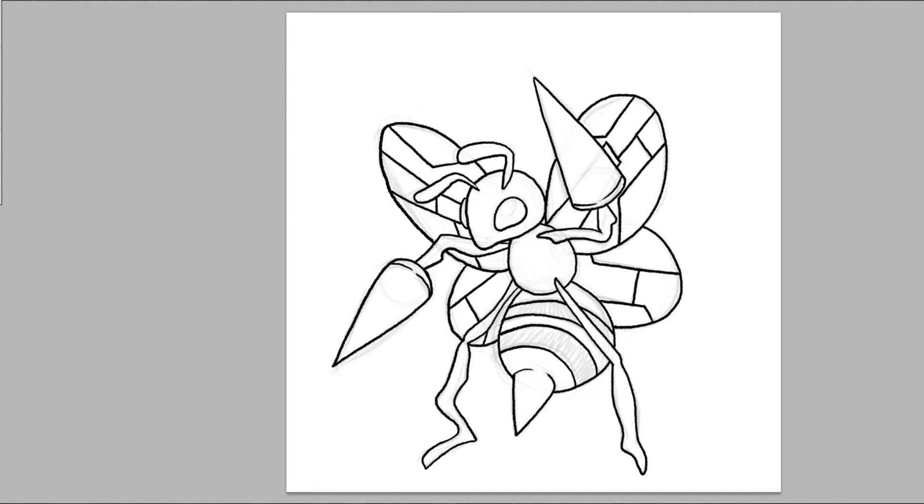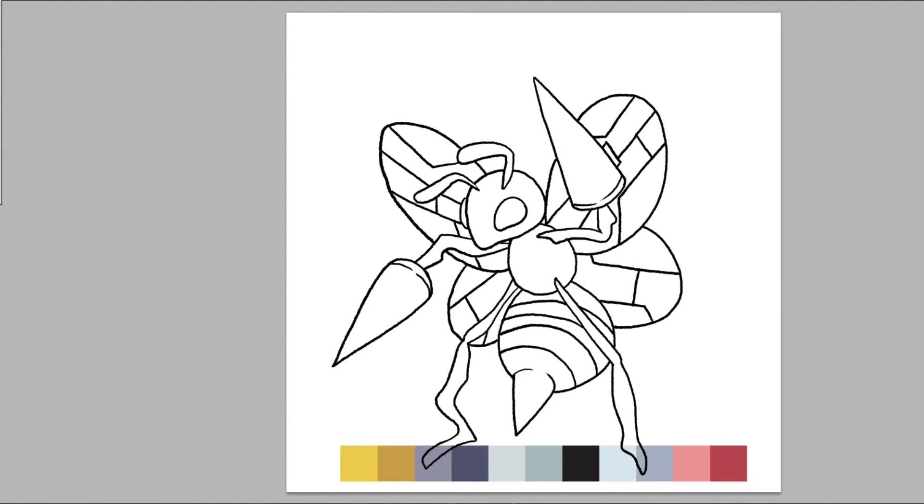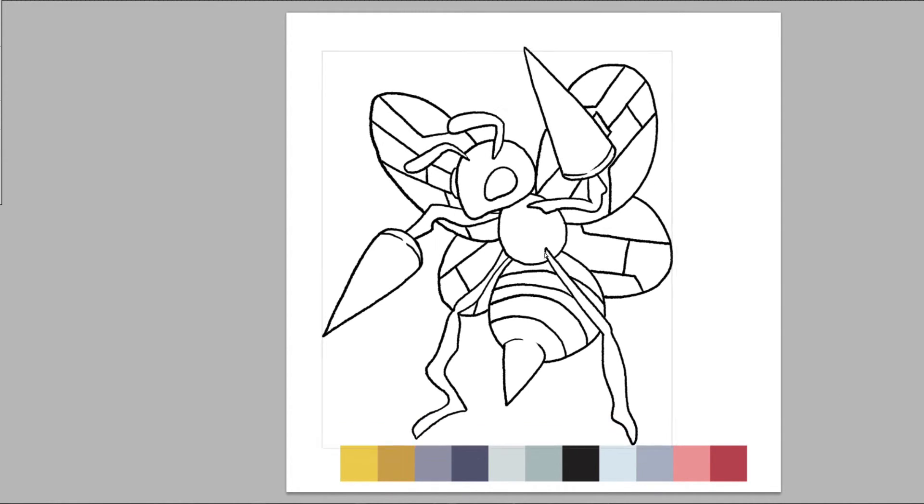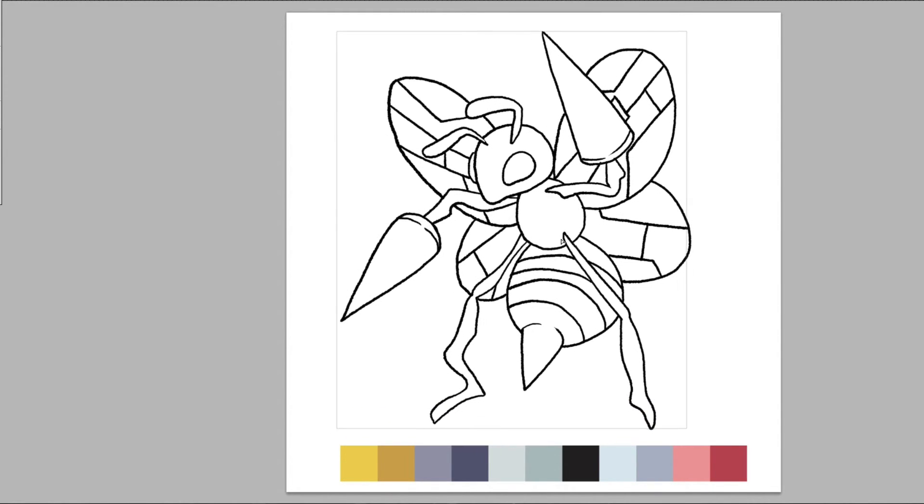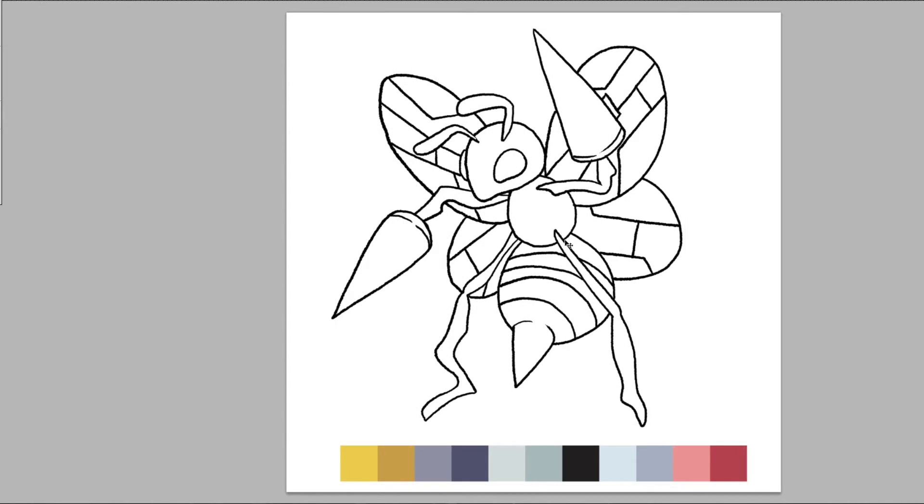Okay now that we have the sketch all inked, next we're going to color it up. And I have a preselected palette we're going to be using. So bring that up a little.